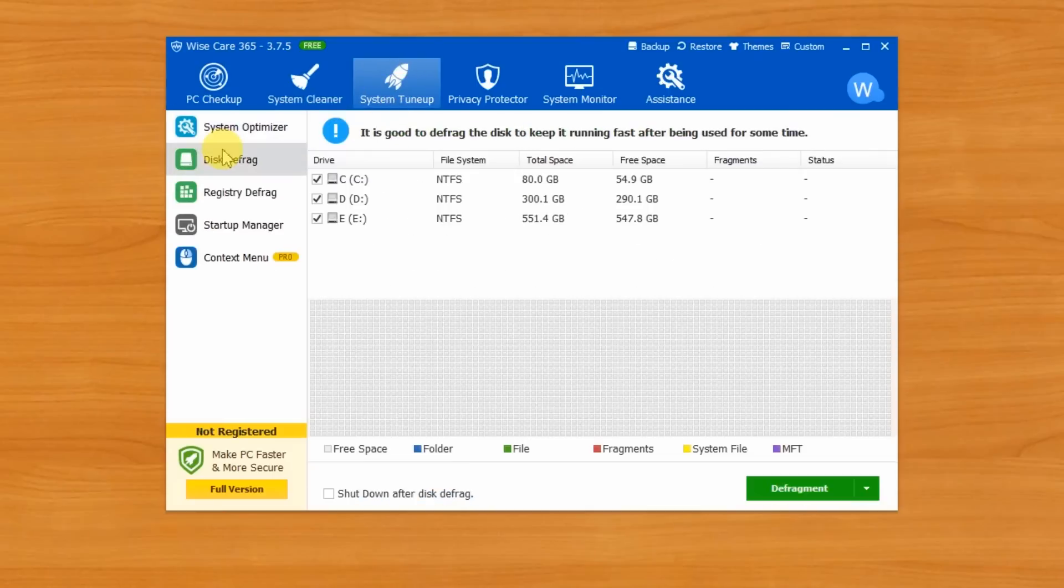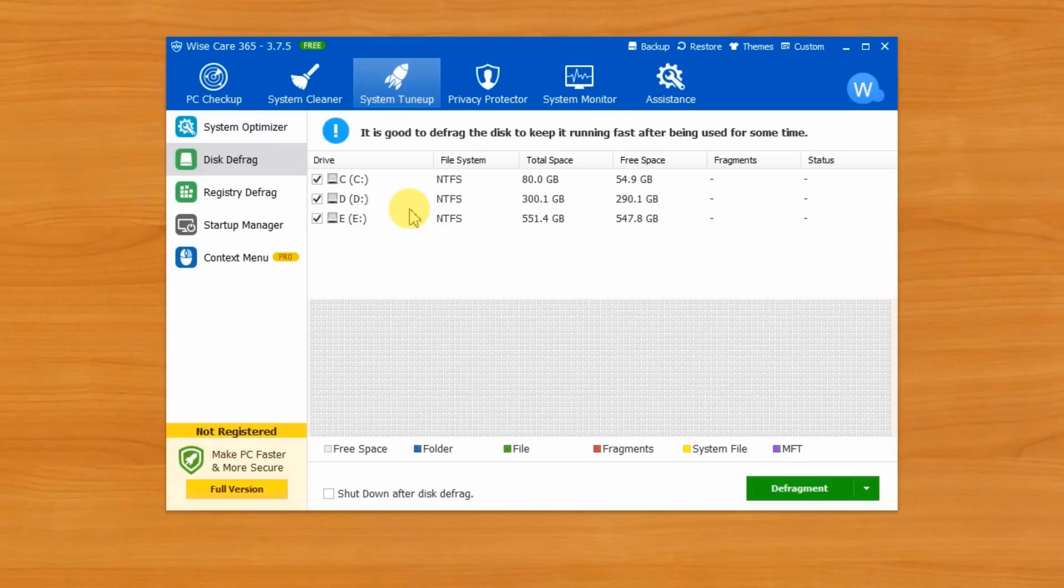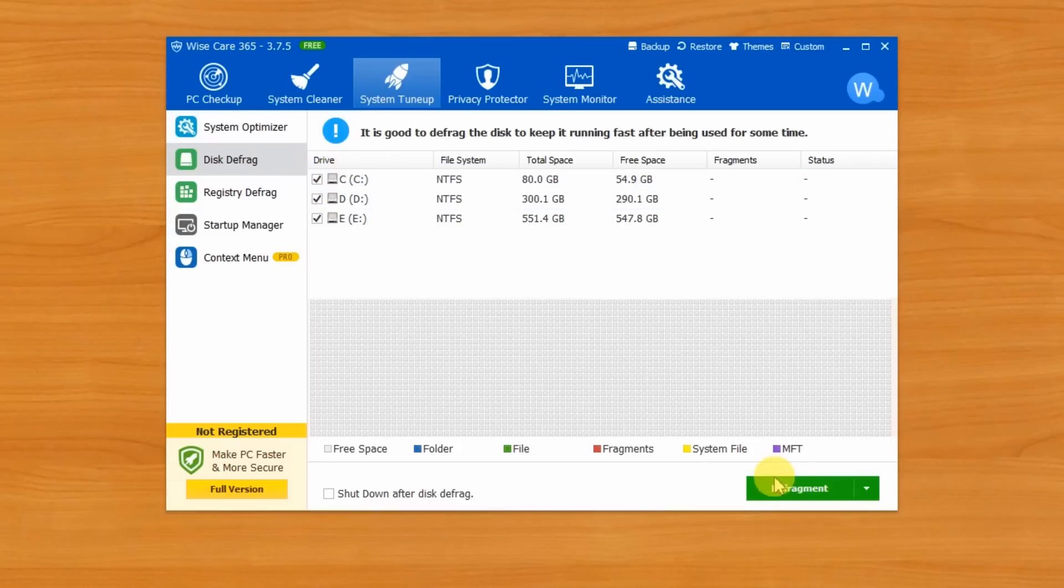Regular defragmenting your hard drive will improve read and write efficiency and therefore improve the speed of your system and boot. Just check all the partitions in your hard drive and click defragment. Simple like that. You have to know that solid state drives don't need to be defragmented.